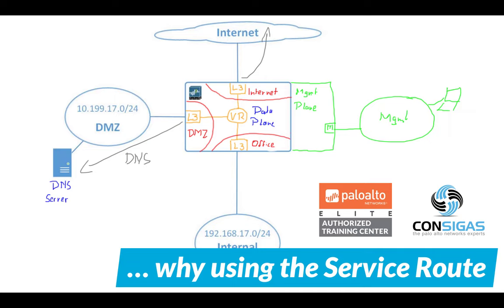Why using the service route on the Palo Alto Networks Next Generation Firewall? Or you might even ask, what is it? In this video I will explain you the concept and our best practices.